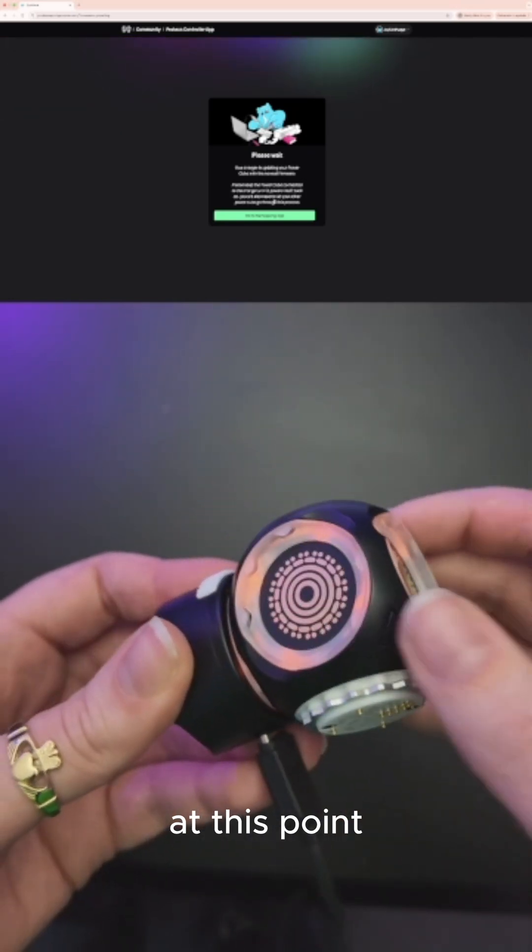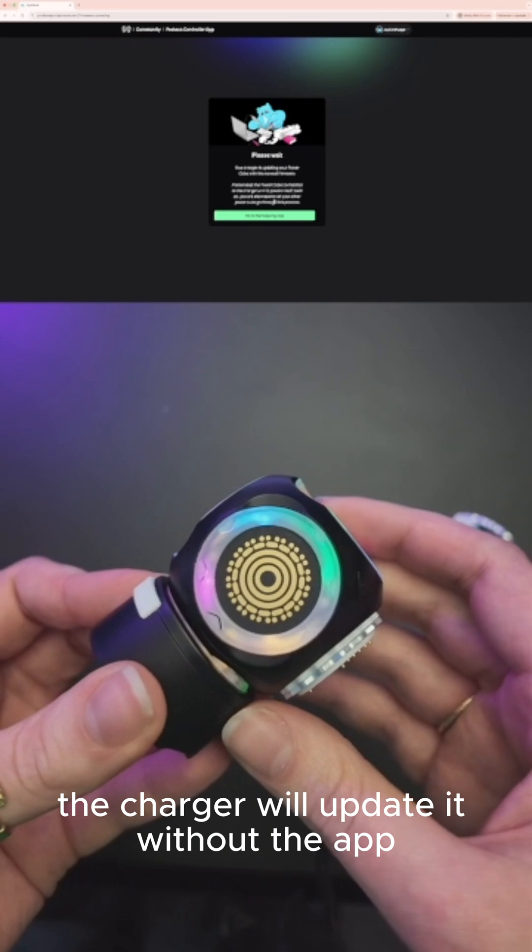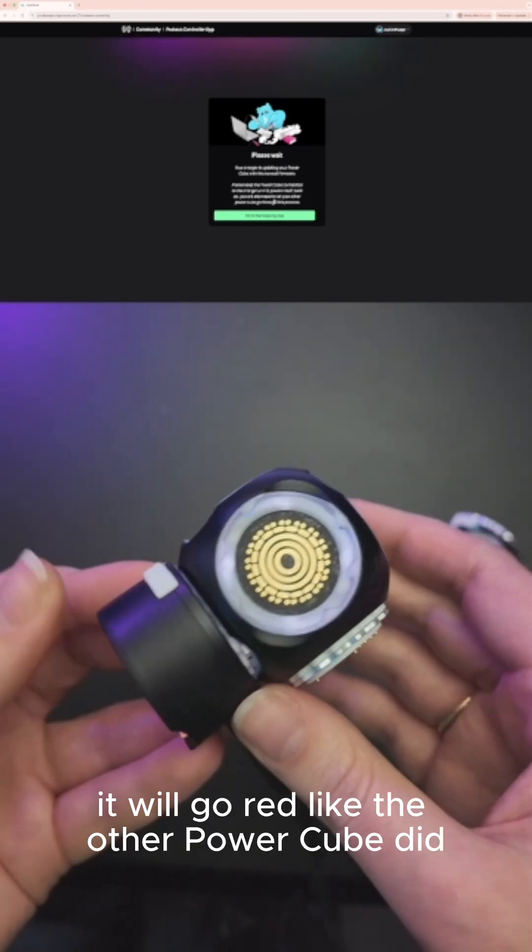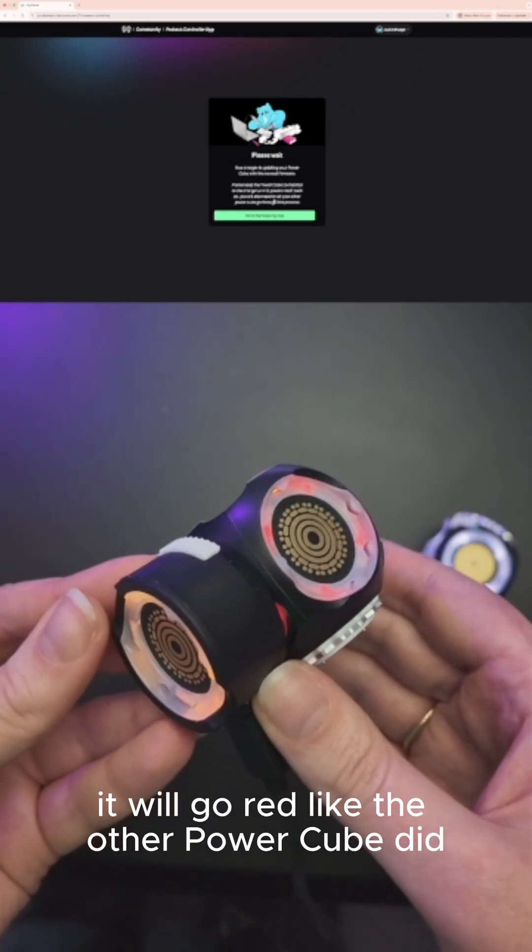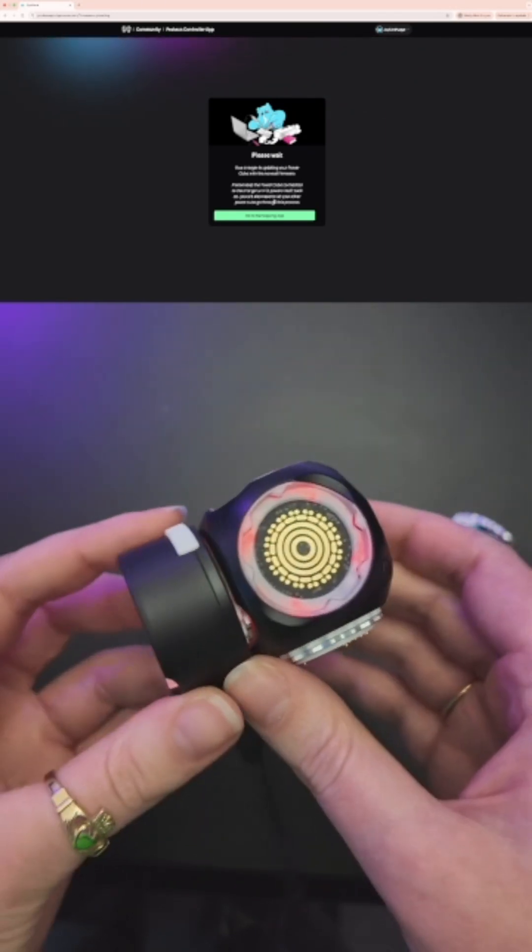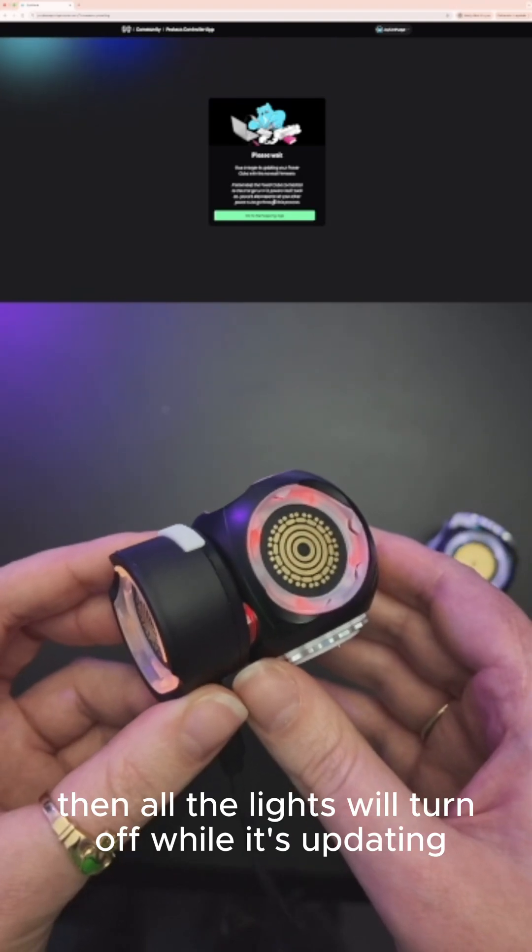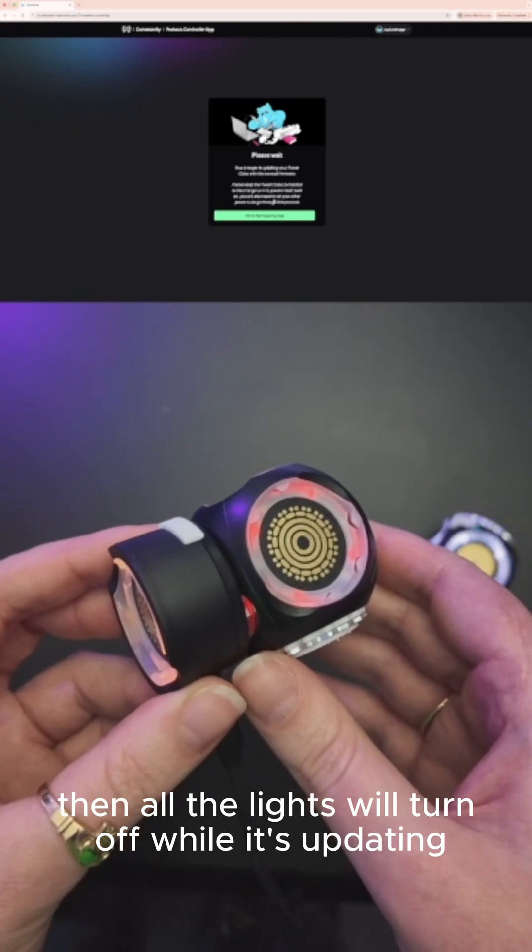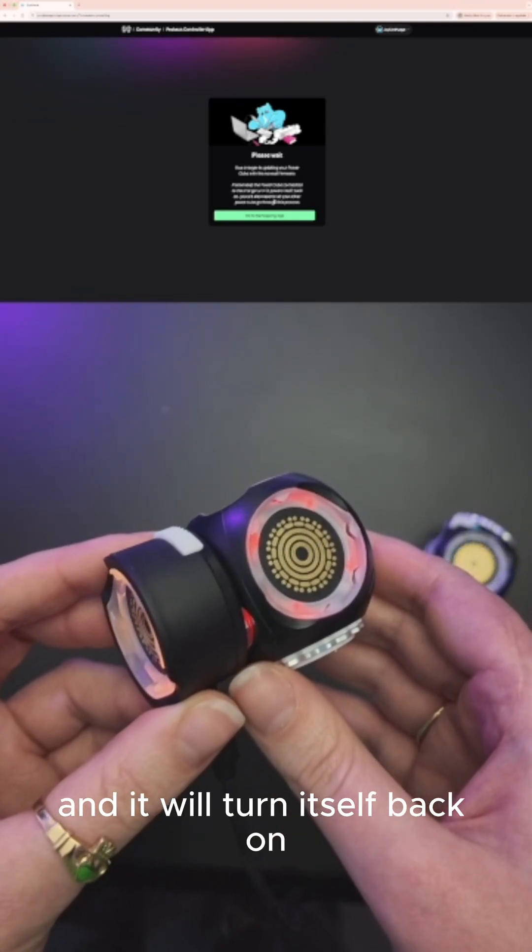Just turn it on. It will go red like the other Power Cube did, then all the lights will turn off while it's updating, and it will turn itself back on.